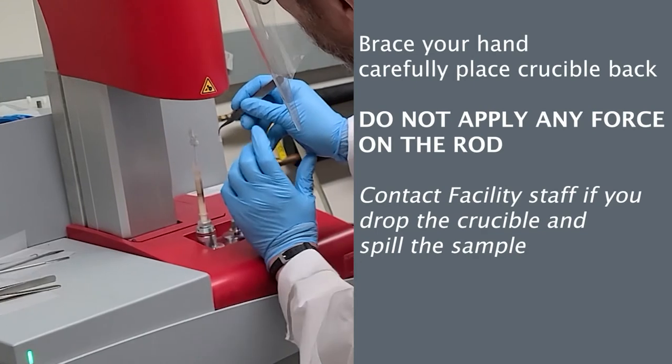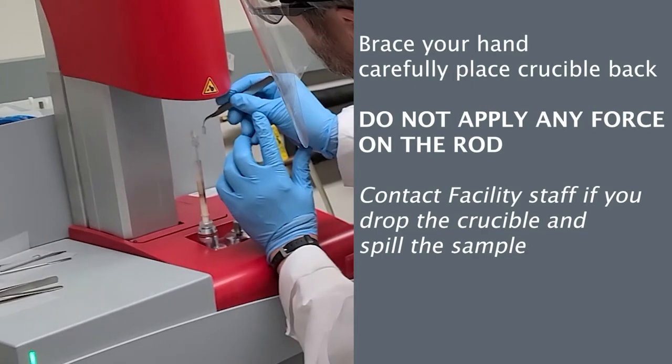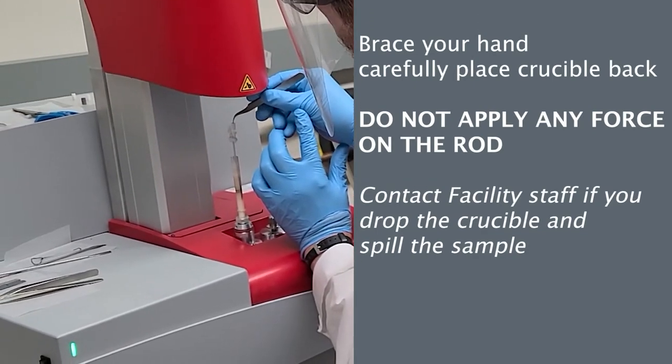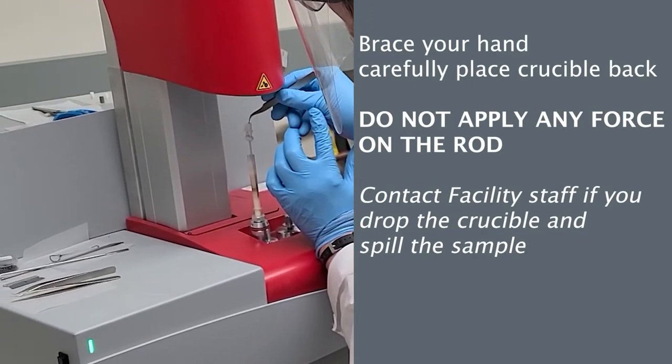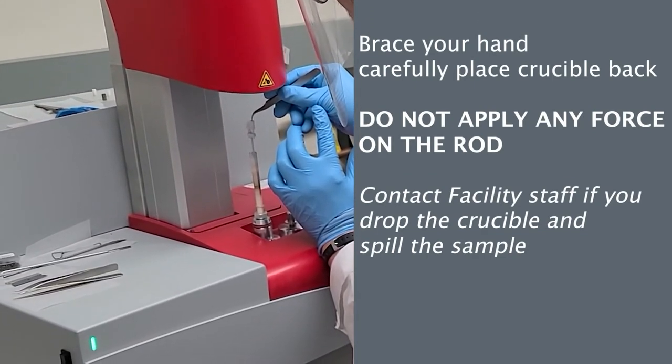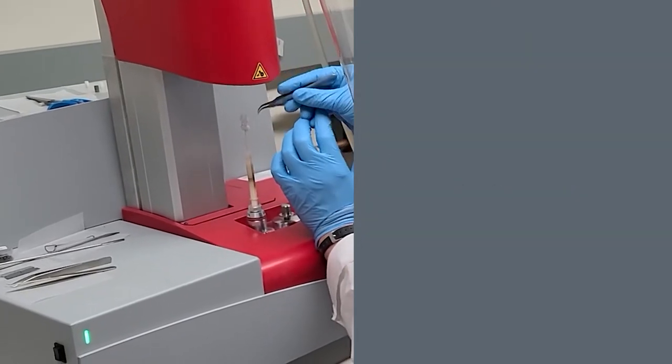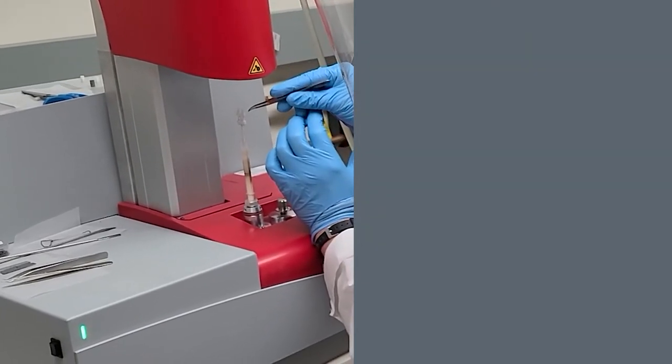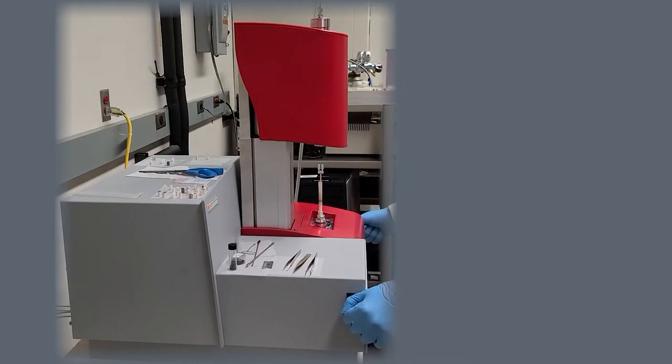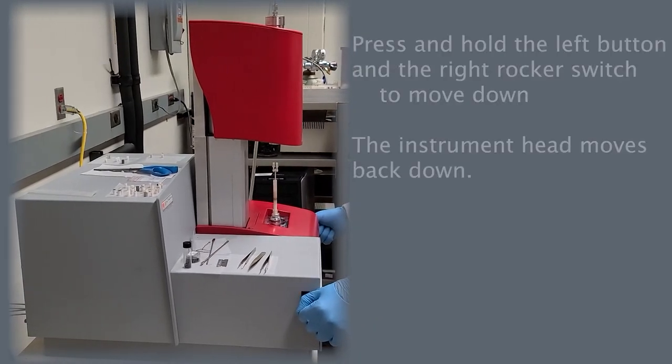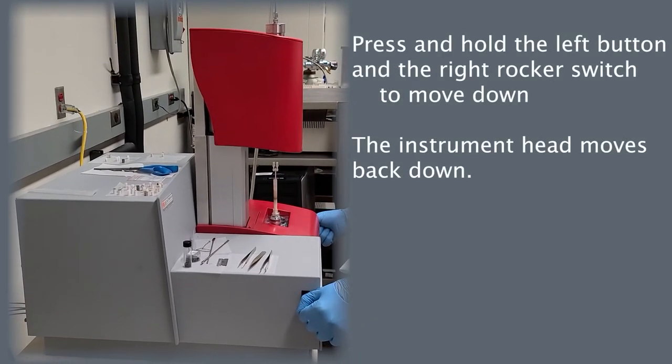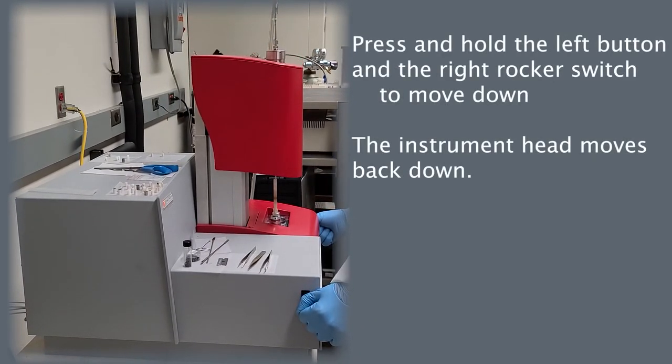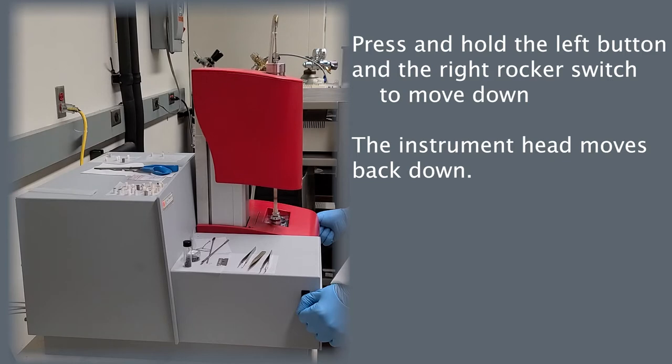Very carefully and gently, place the crucible back in place on the measuring rod. Press the buttons on either side of the instrument to lower the instrument head back down.